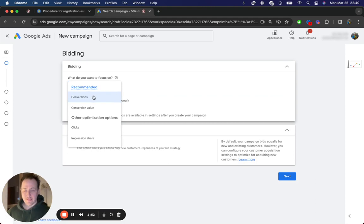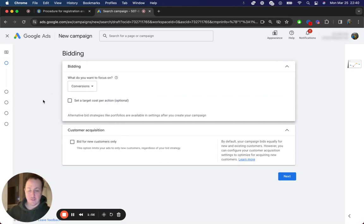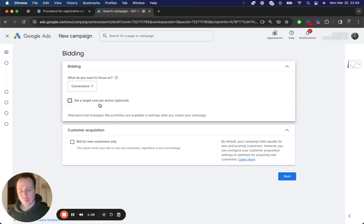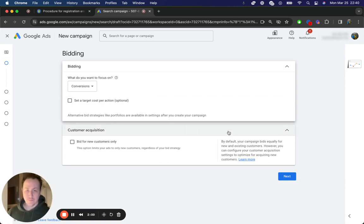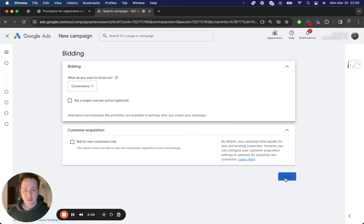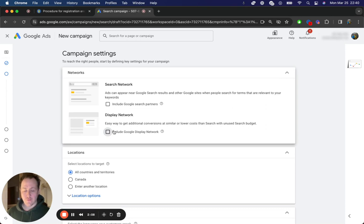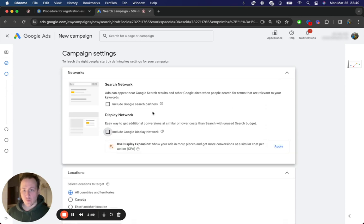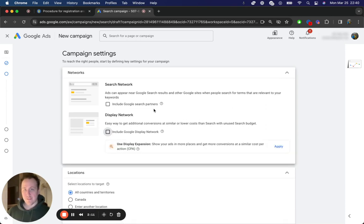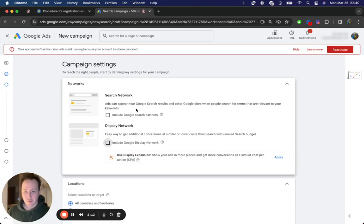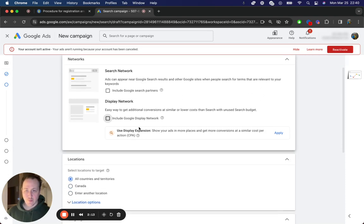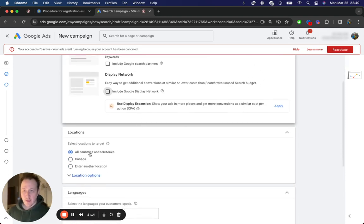So again, you'd be focusing on conversions because that's what you want from your visitors. You want them to convert into a lead, whether they click the form or call or do any other action on your site. And then you just click through. So you want to exclude leads because this is typically going to be low quality traffic that you don't want. You don't want these people to see your ads.